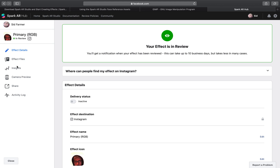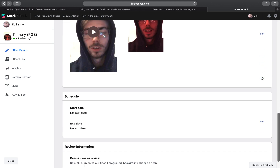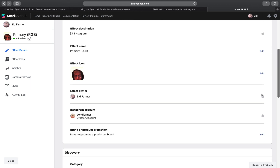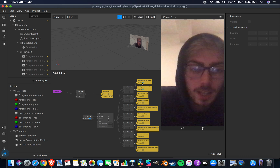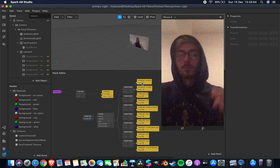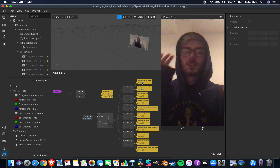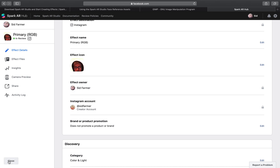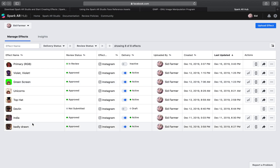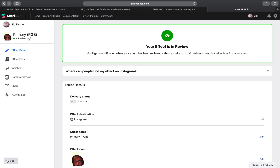So now my effect is in review. You can go down and look at all the details again. Like I say, you can edit whatever it is you might have forgotten the first time around — the thumbnail if it's a little bit out of focus, the colour. Maybe you realise there's something in the filter itself that you need to change. Like for my green screen one, I had to edit it because I had the opacity at 80%, so the green screen wasn't fully effective — you could still see part of the background. So I had to go back and update that.